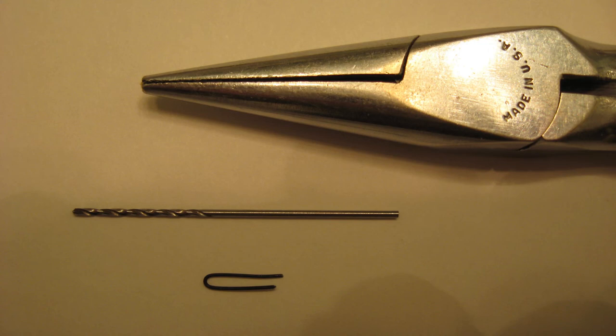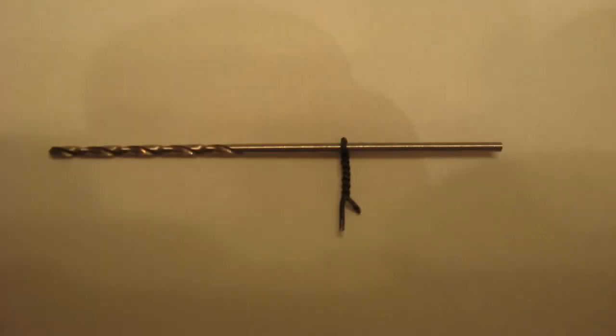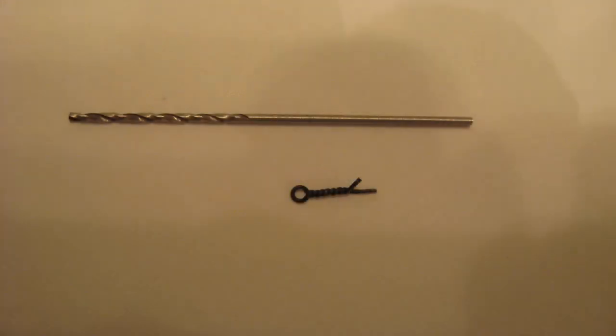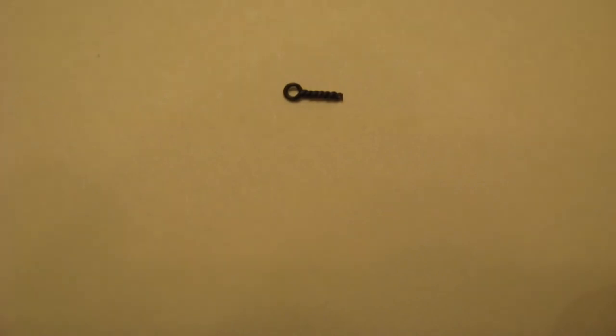28 gauge wire was used and is bent around a small drill bit. It can also be bent around another piece of wire. And using pliers, the wire is twisted until it is tight around the drill bit and has a nice stem. Using pliers, cut the ends off from the stem, leaving a finished ring bolt.